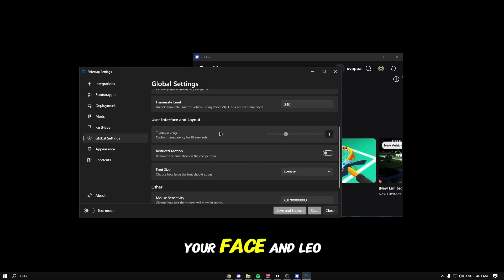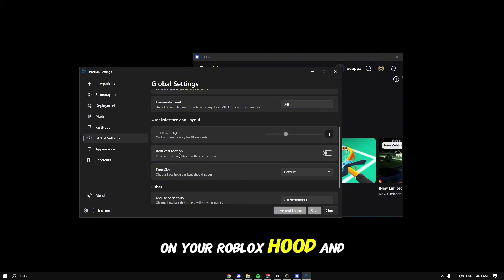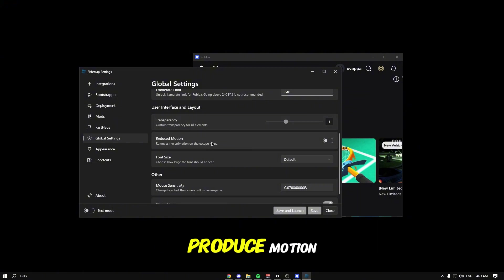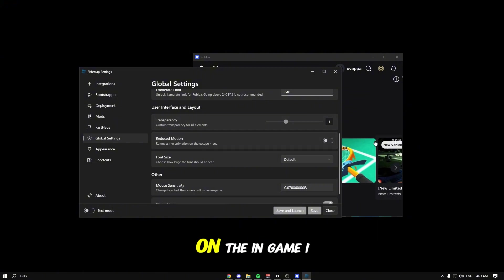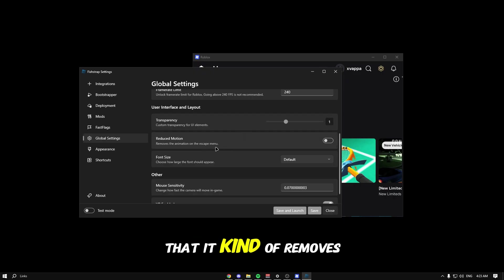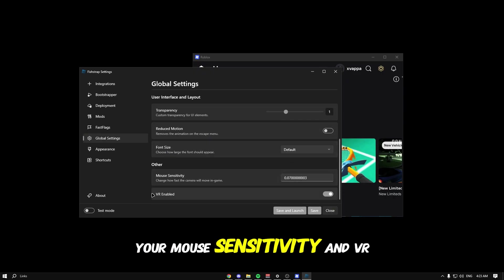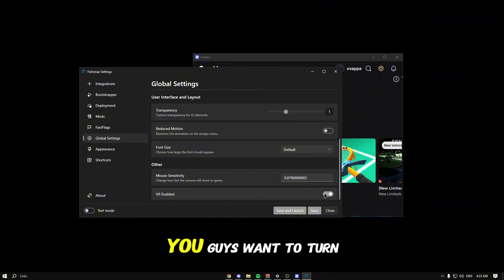Transparency - I like this part because the user facing layout can actually use full transparency effects on your Roblox HUD, it's kind of cool. Reduce motion - we already have that setting in-game, it removes the animations. Then there's mouse sensitivity and VR enabled - make sure VR is turned off and reduce motion is on.